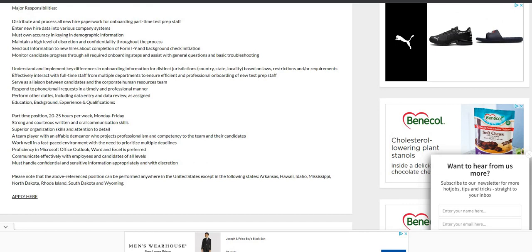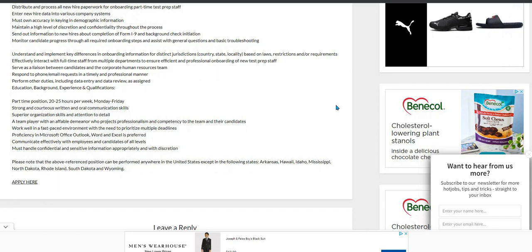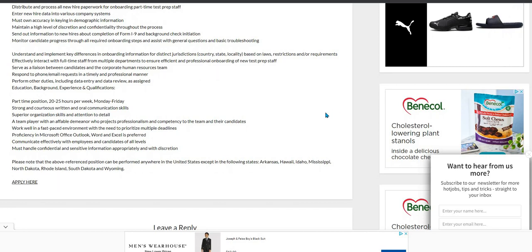Now, this is an entry-level position and you can work anywhere within the United States except Arkansas, Hawaii, Idaho, Mississippi, North Dakota, Rhode Island, South Dakota and Wyoming. So if you live in those states, you cannot apply. But if you live in the other states, California or New York was not mentioned, so if you live in those states, make sure you go ahead and apply for this great part-time position.